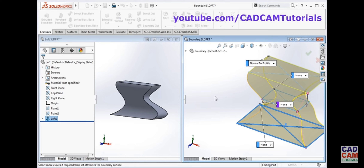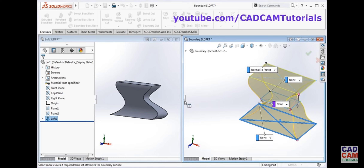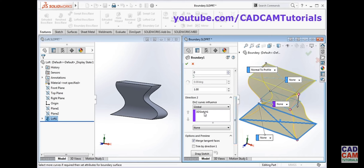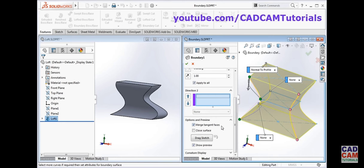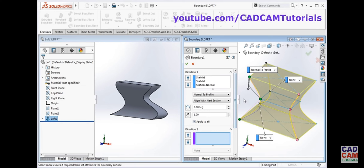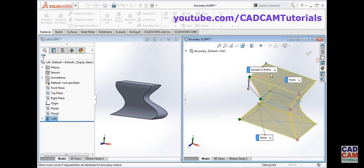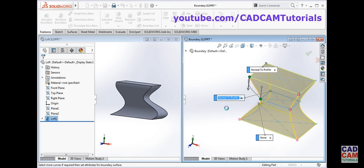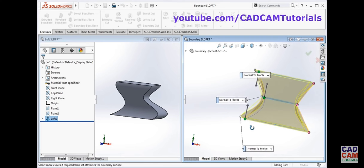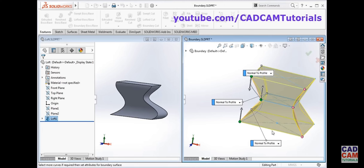We will remove the guide curve. Now we can apply 'normal to profile' here, and for the second profile we can also apply 'normal to profile', and for the third profile as well. So in this way, for three sketches you can define the constraint, whereas in the case of loft you can define constraints only for the end sketches — that is the start and end sketch.